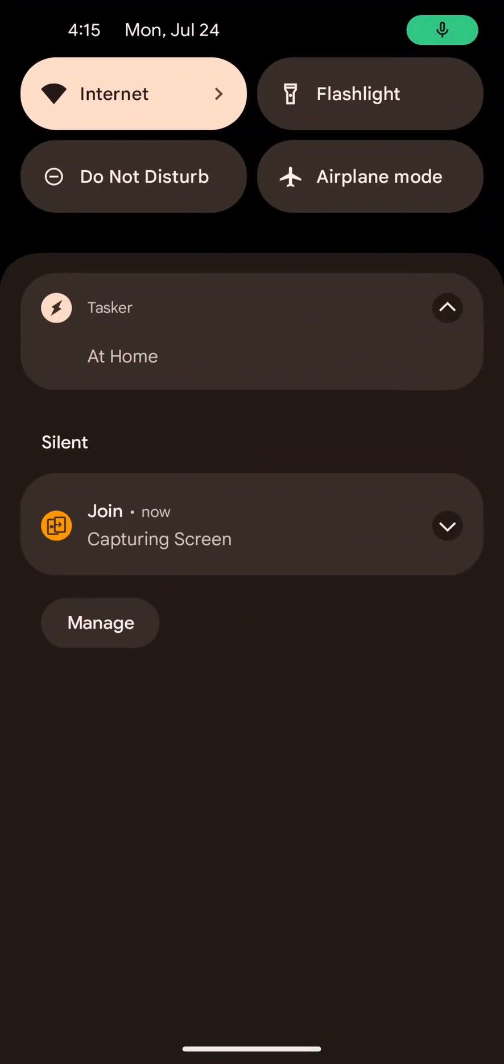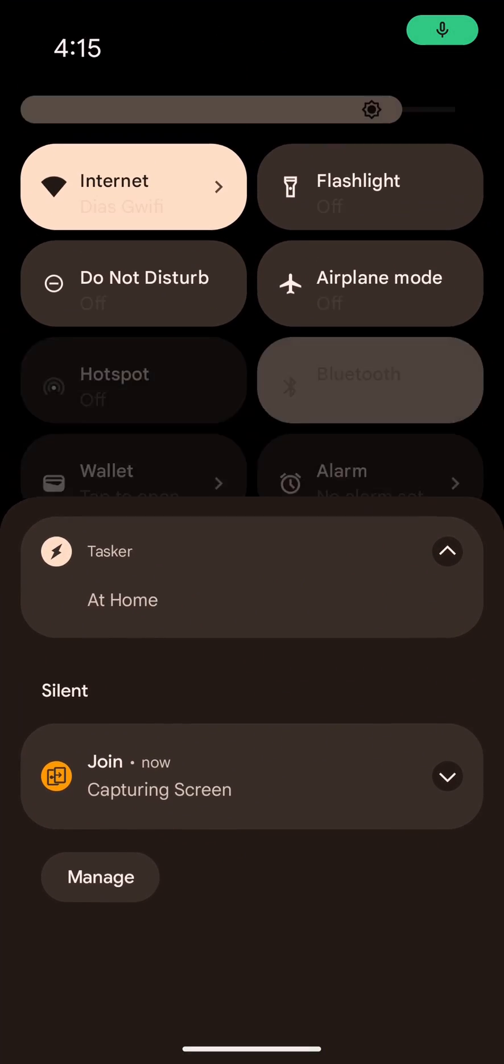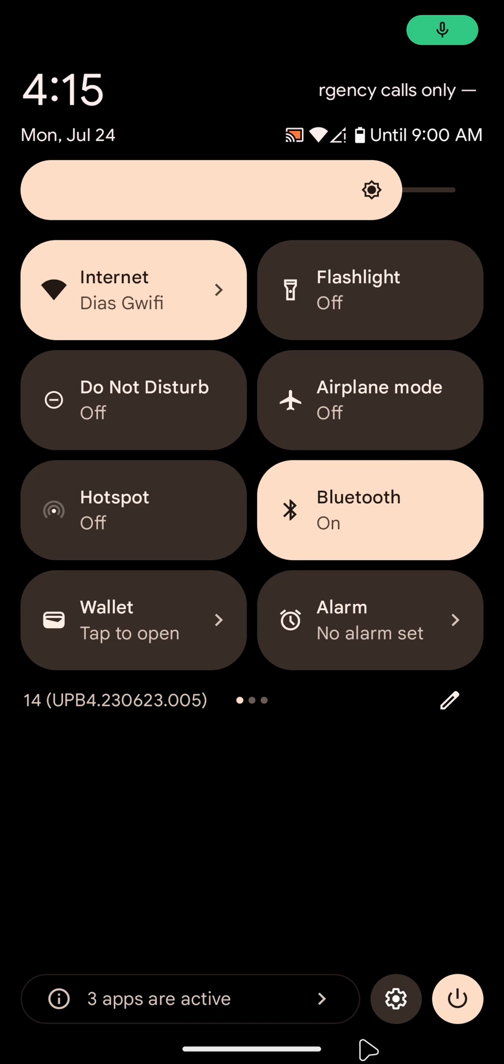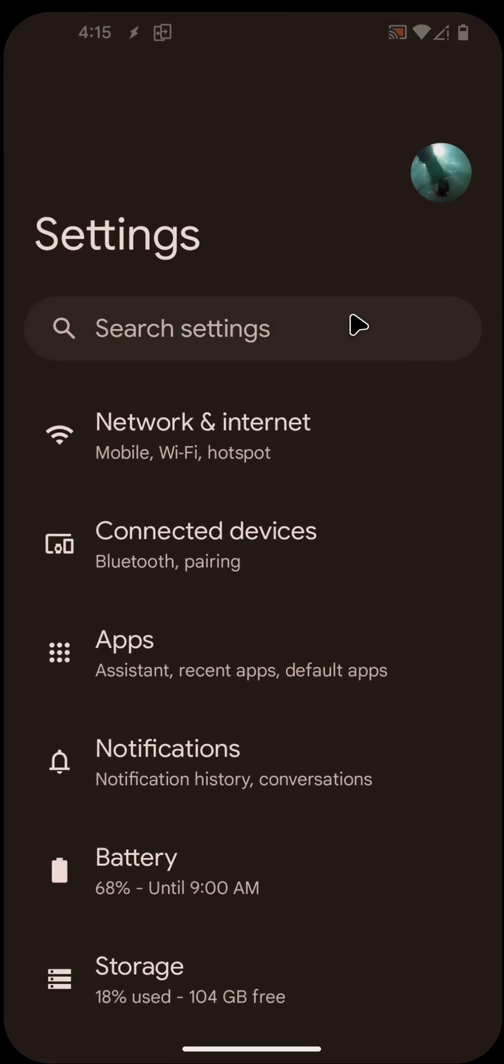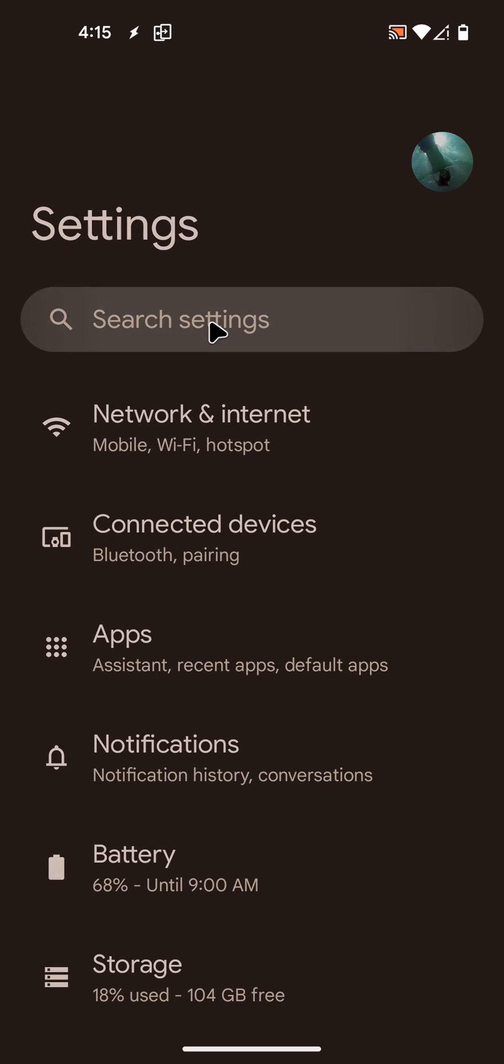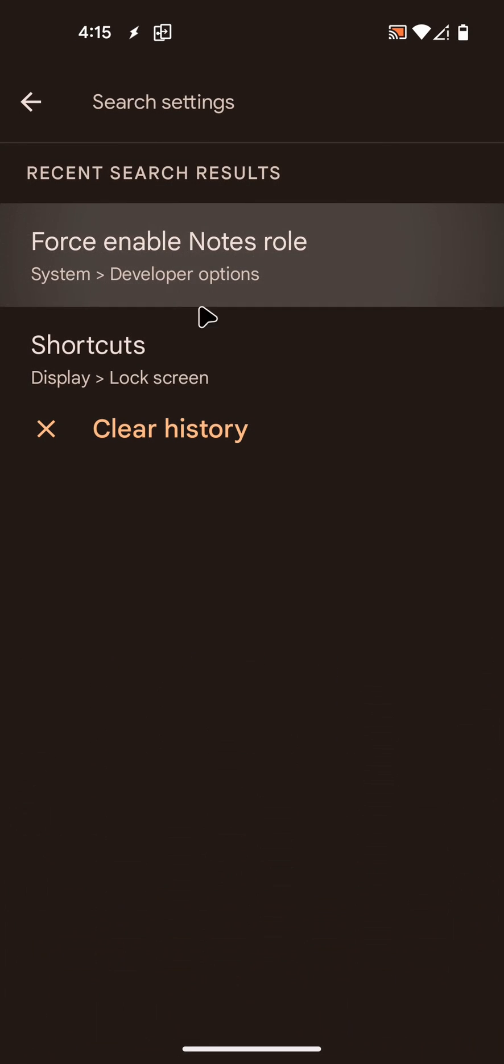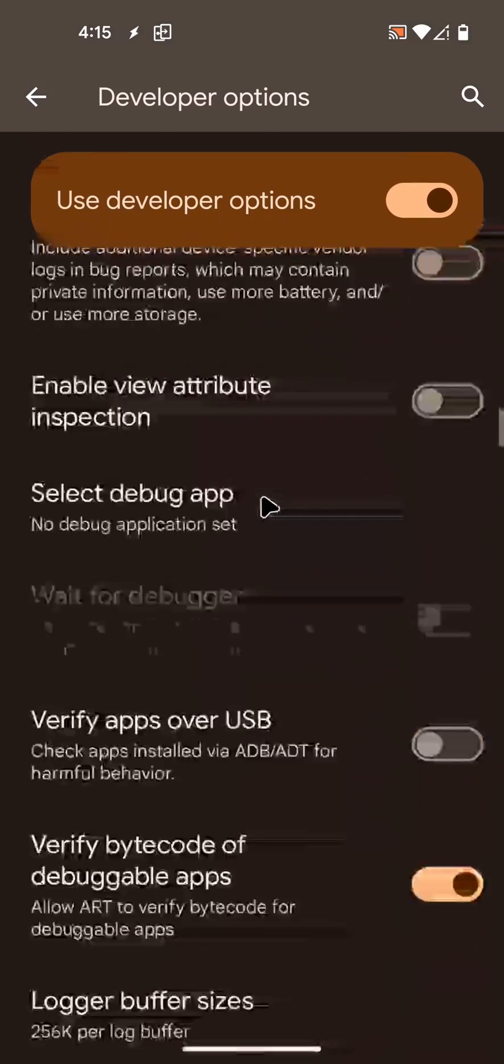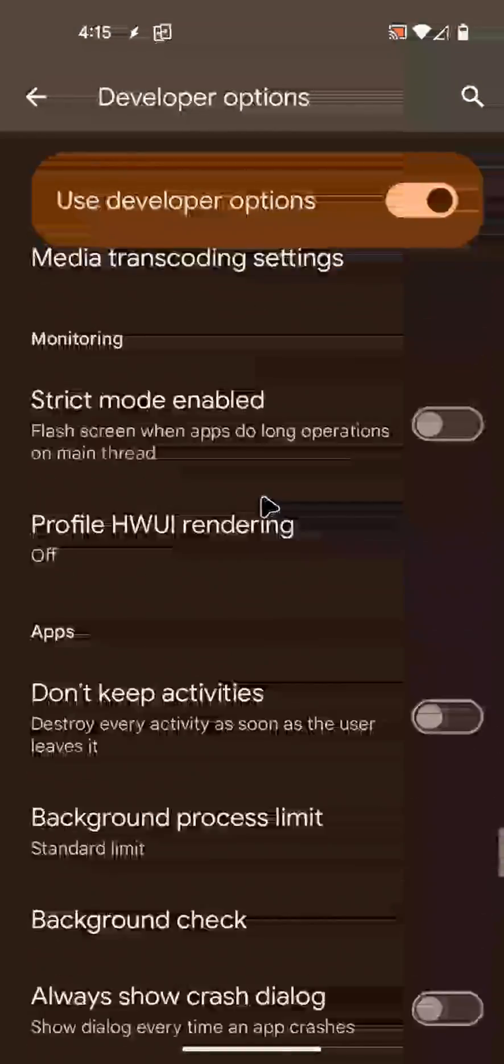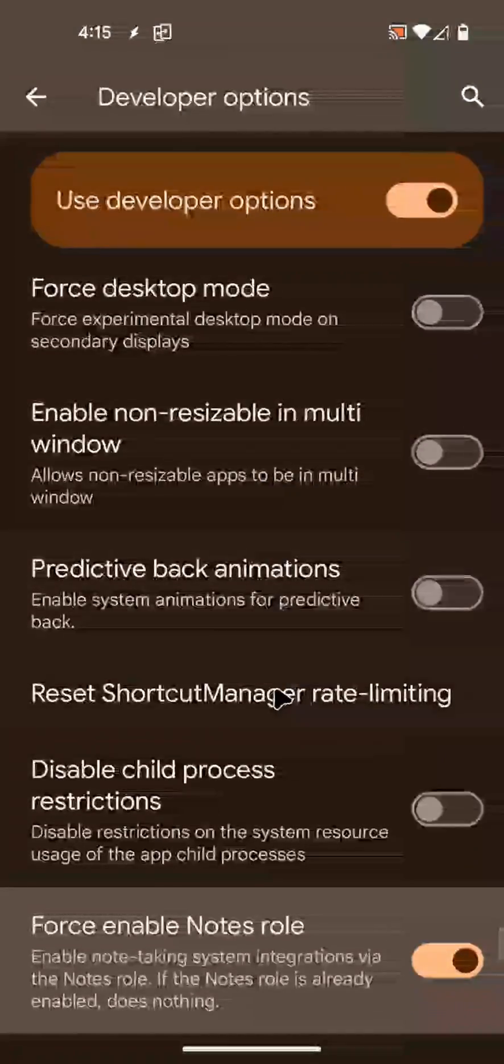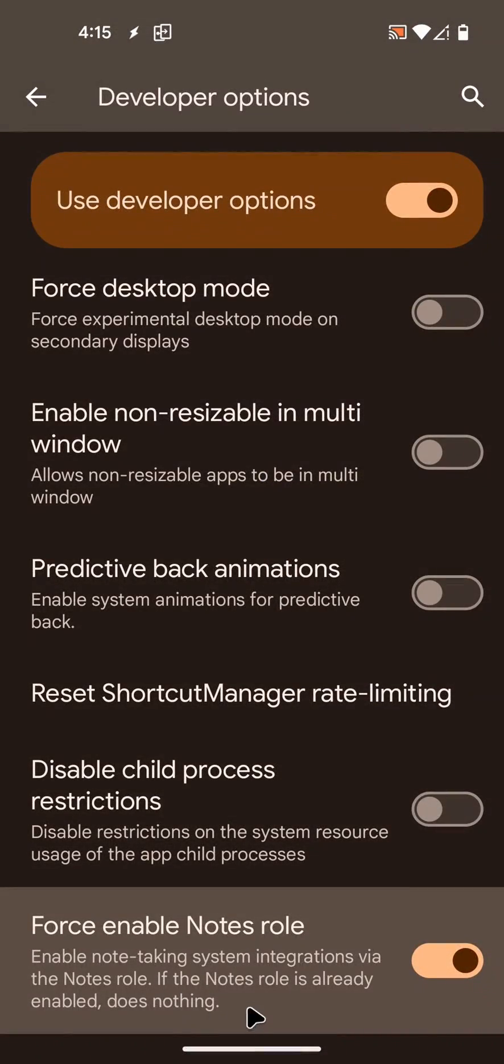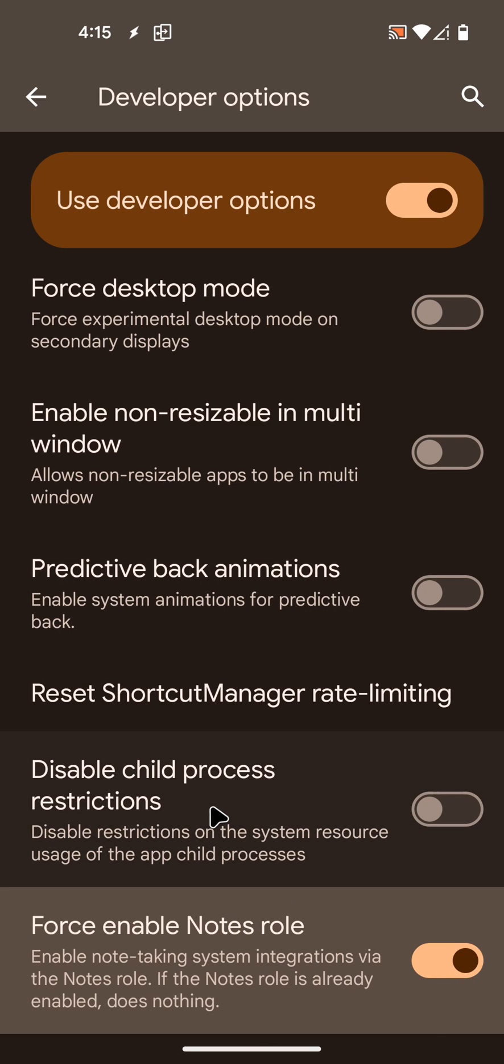To enable this, go into settings and then search for force enable notes role under developer options. This is on the Android 14 beta, so it may change in the future. Enable this and reboot your device.